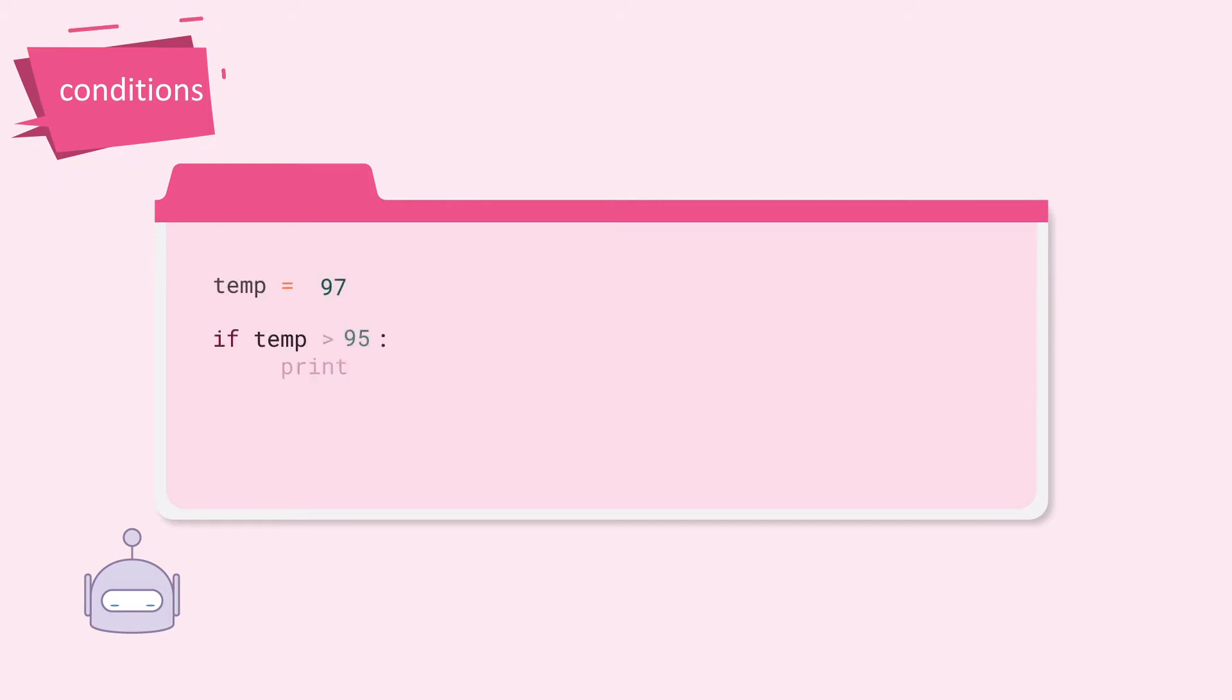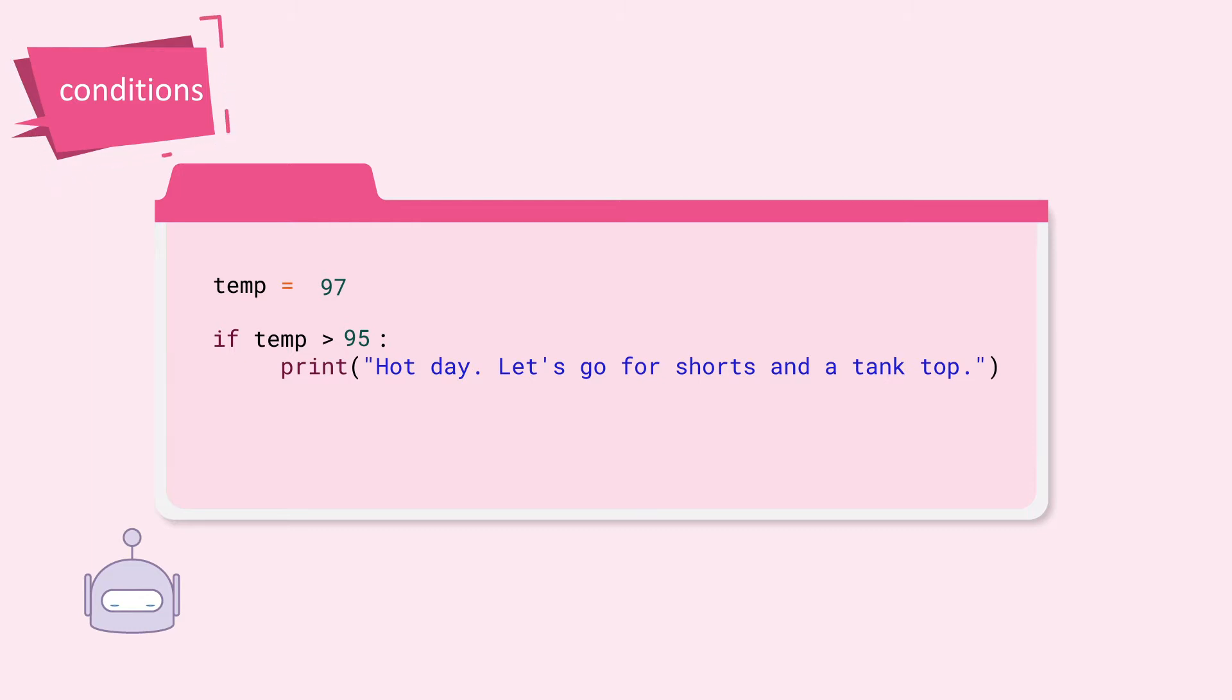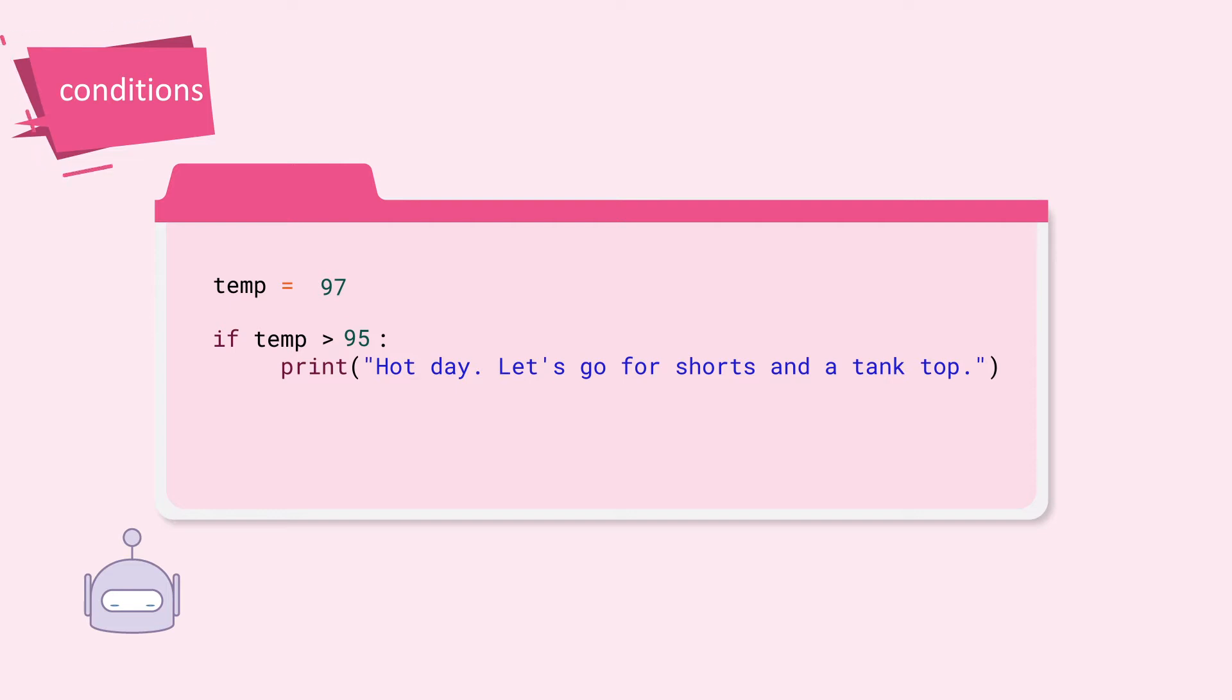Here is the basic logic created using the if condition. If the temperature is greater than 95, then output hot day. Let's go for shorts and a tank top. The syntax works like this. Start with the keyword if, then state the condition, followed by a colon.